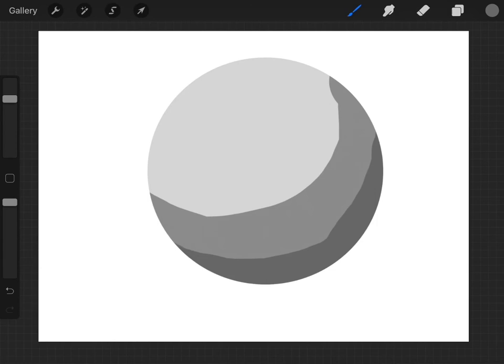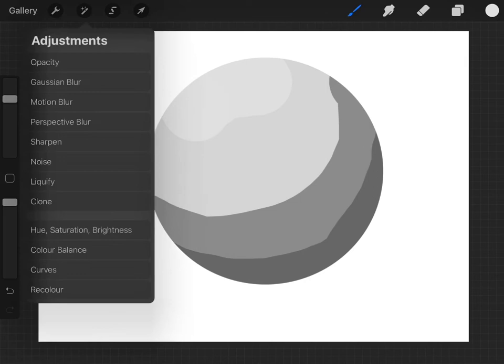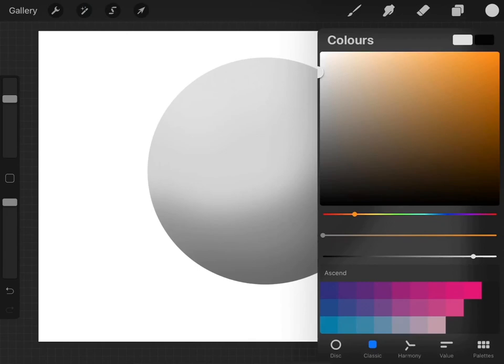Then grab a lighter color, slightly lighter than your original color, not too light, but just like that. If you want to click on the wand, click Gaussian blur, then slide it across until you feel like it looks like a nice sphere.